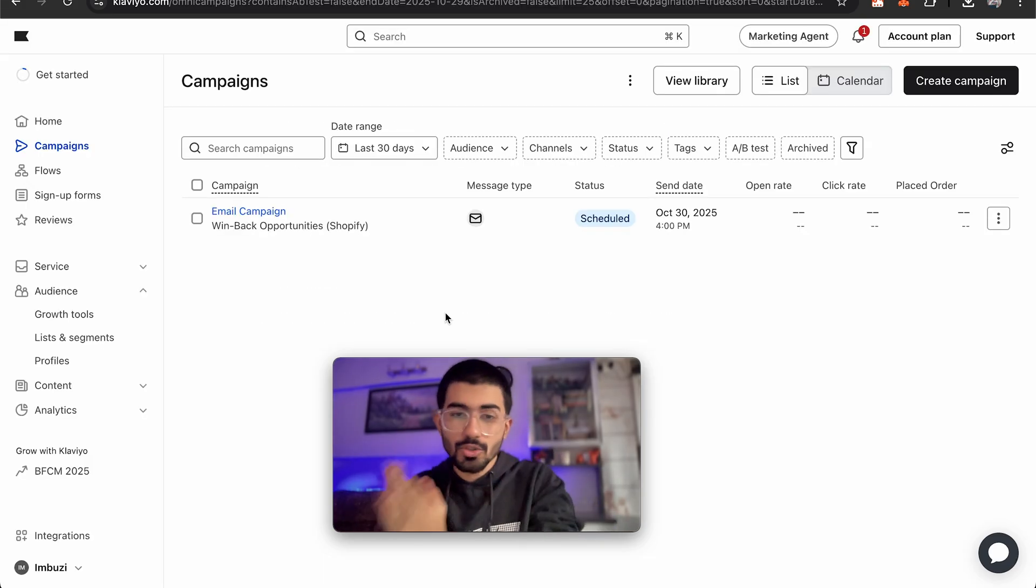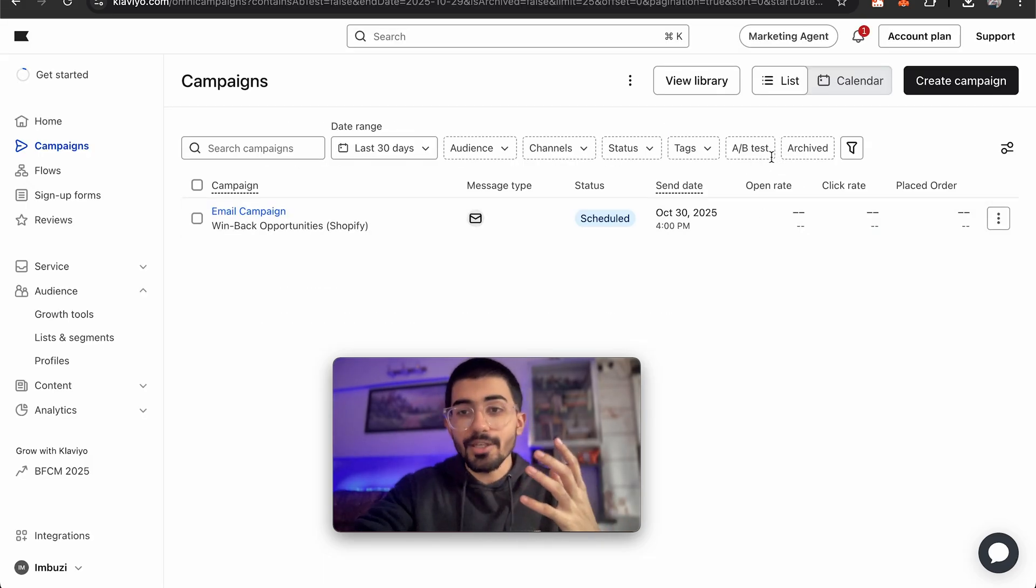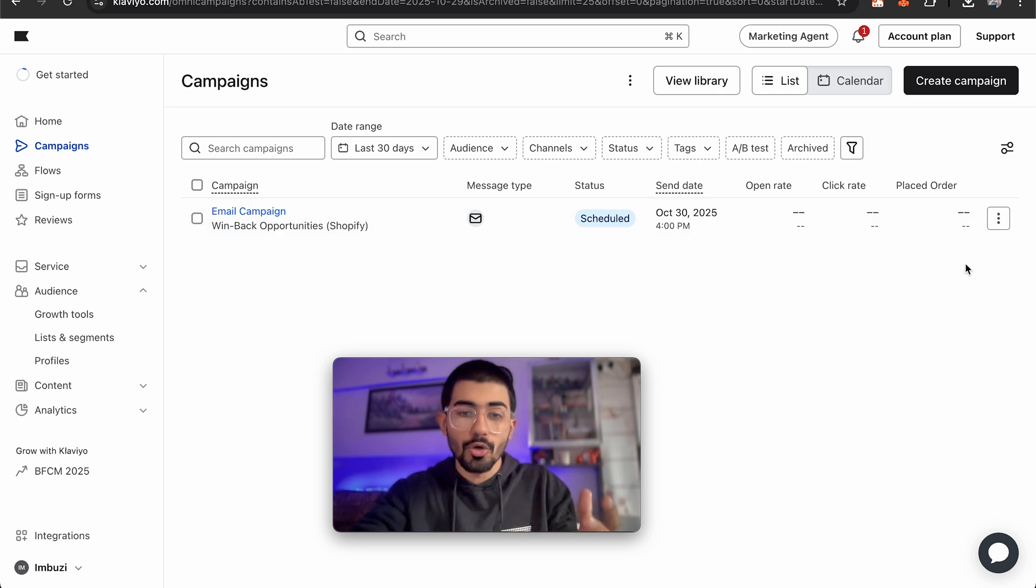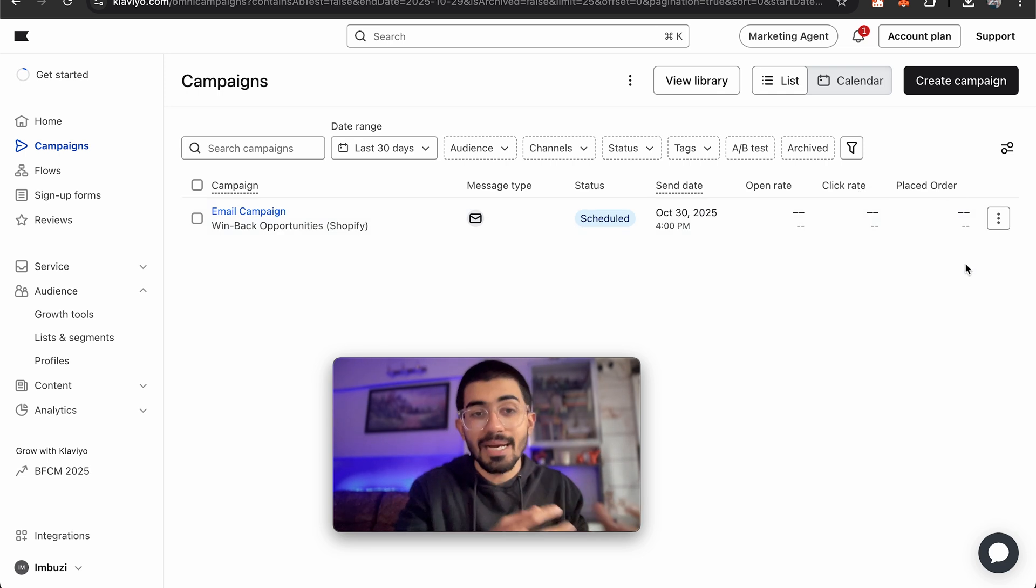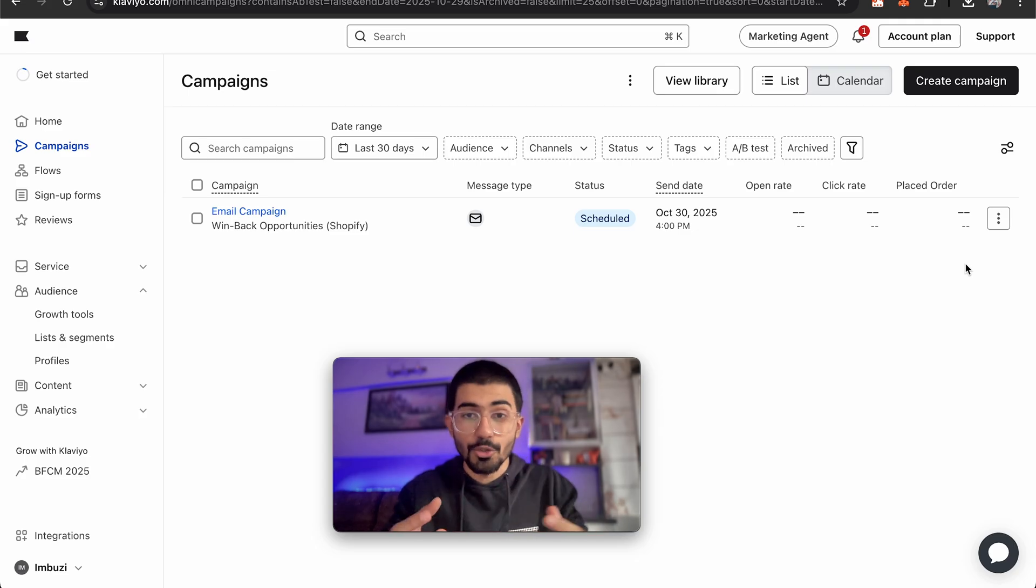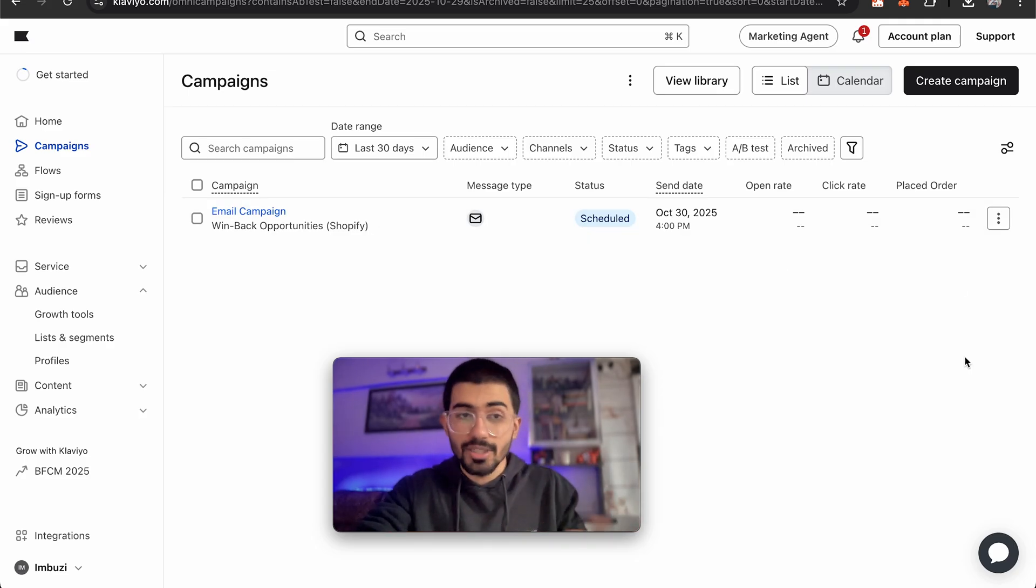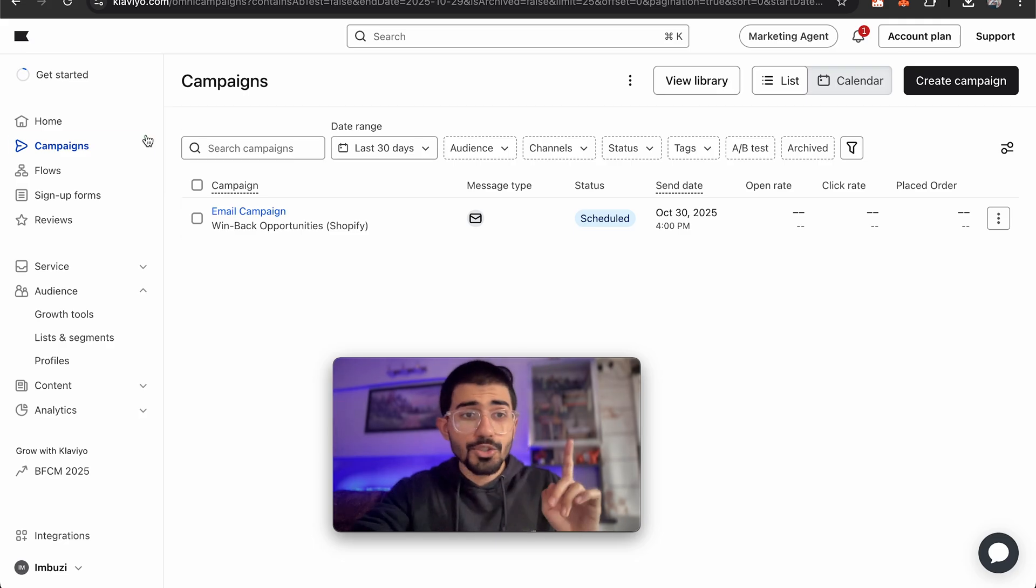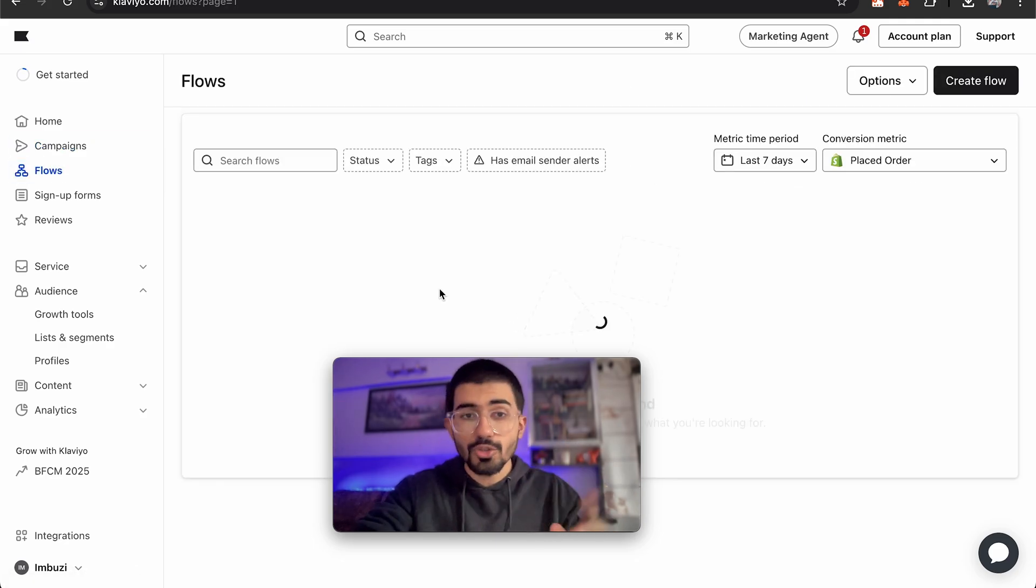So the campaign is scheduled and everyone will start receiving these emails in bulk. Now after you've scheduled your campaign and once it goes live you can also see their open rate, the click rate and the placed order value as well. So how effective a specific email campaign was for you would actually be very easy to analyze right on Klaviyo's platform.